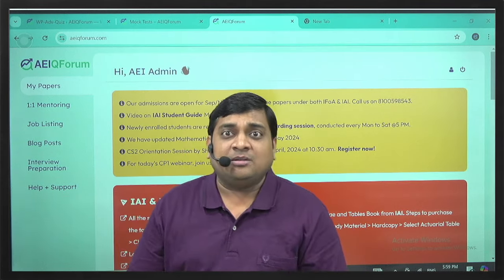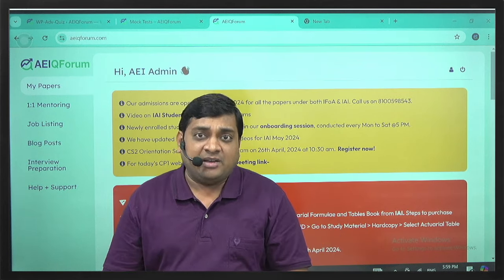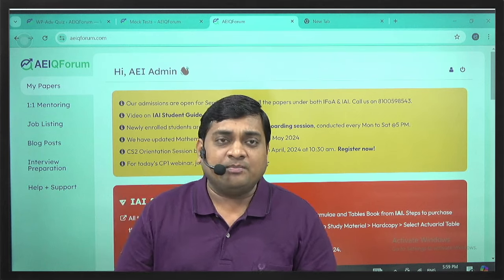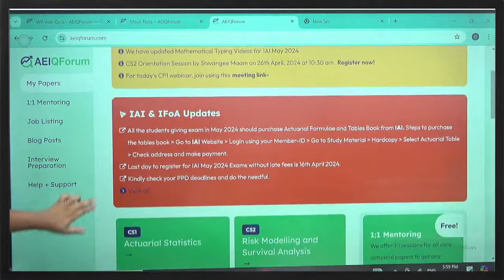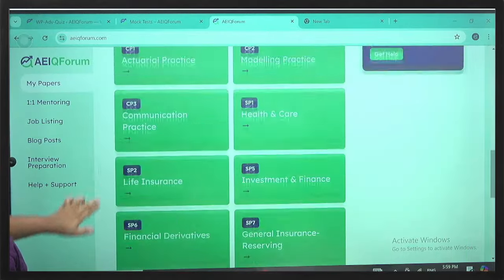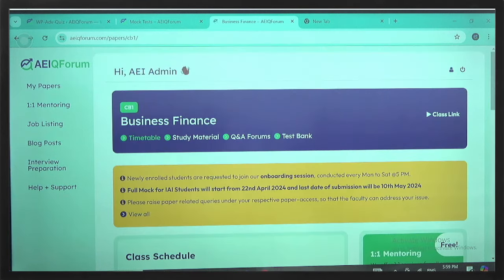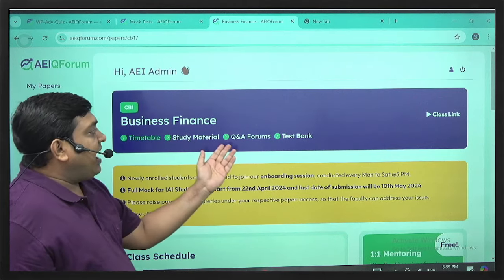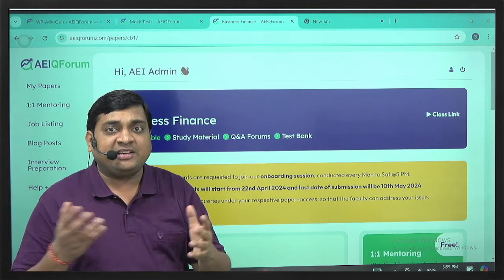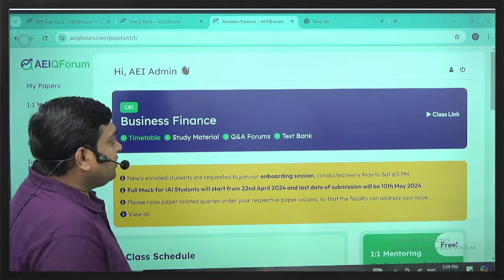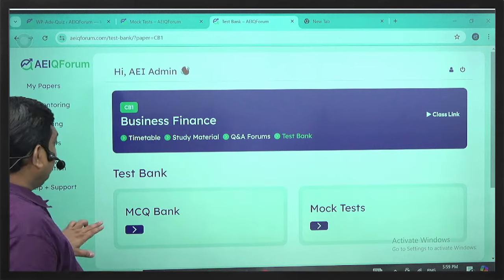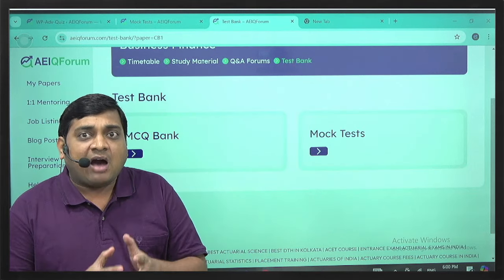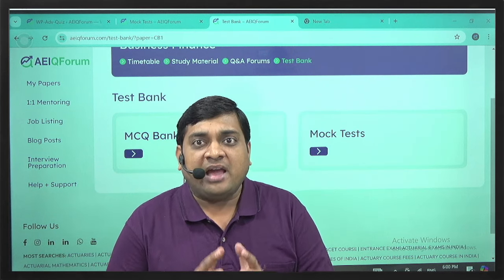We at Actuators are ready for it. We have recently developed our new platform, AEI Q Forum. On this platform you get all relevant information — for CB-1 you have a timetable, relevant class notes, study material, and a question-and-answer forum where students can interact among themselves and post their doubts. We also have a test bank with an MCQ platform.